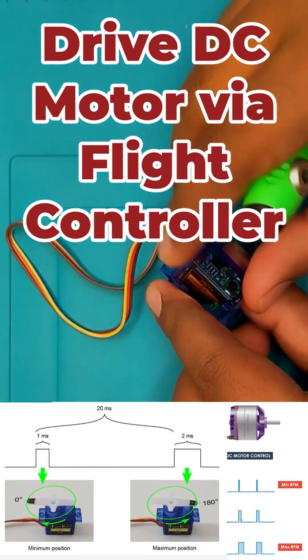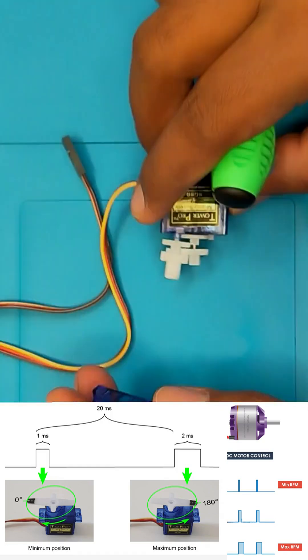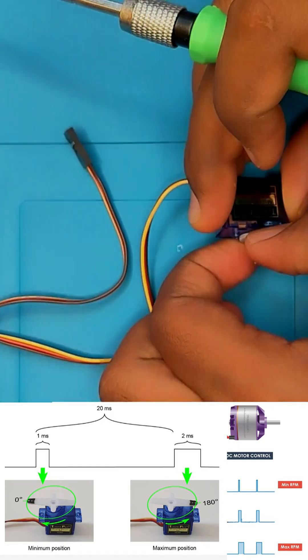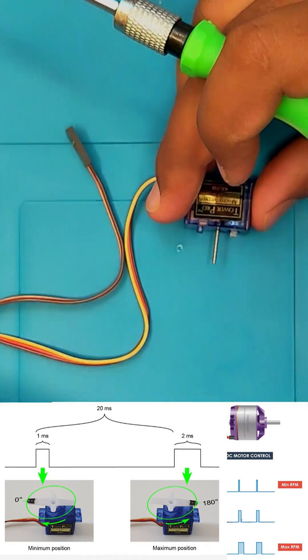Connect an RC receiver to a DC motor and what happens? Almost nothing. It barely moves.